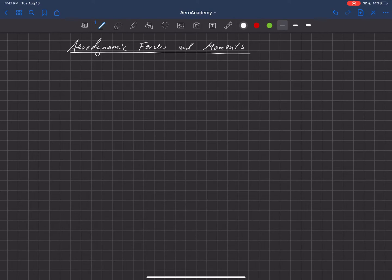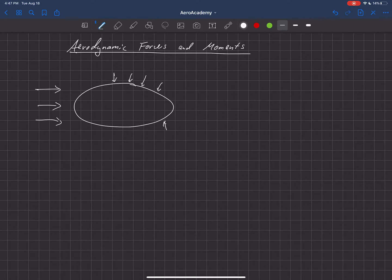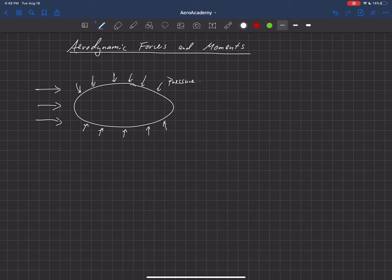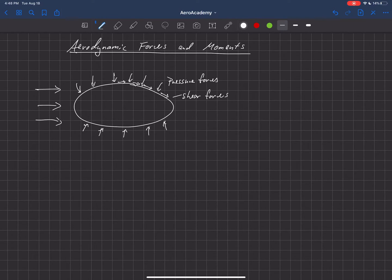Let's talk about aerodynamic forces and moments. The total aerodynamic force on some arbitrary object moving through a fluid is the summation of the pressure forces. Pressure forces act normal to the surface, and we can integrate that pressure to get a total force. We also have shear forces acting tangential to the surface. So the total aerodynamic force is the summation of all the pressure forces and shear forces, obtained by integrating the pressure and shear stress over the entire object.